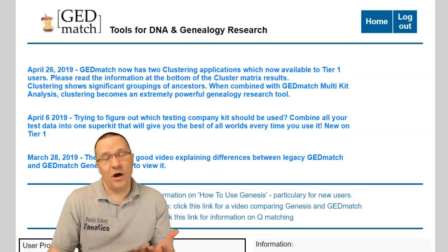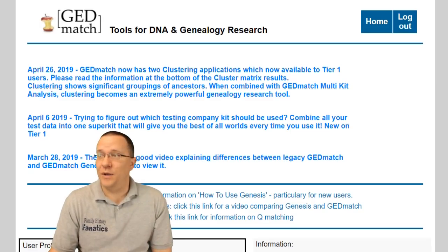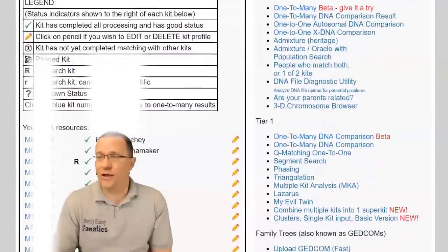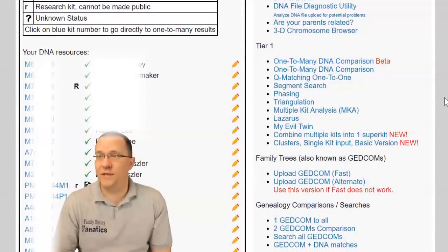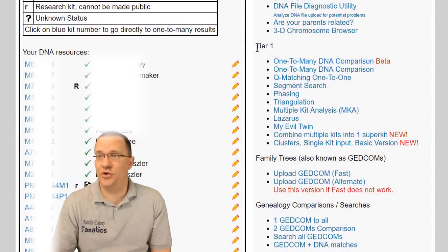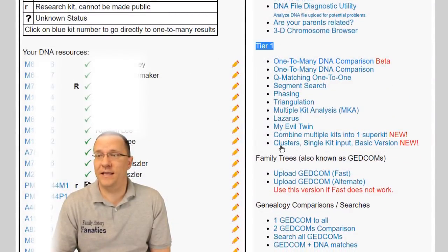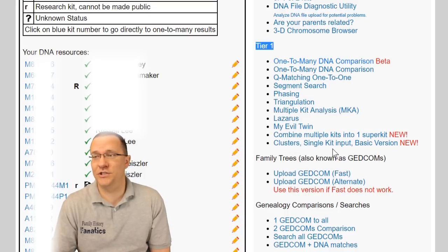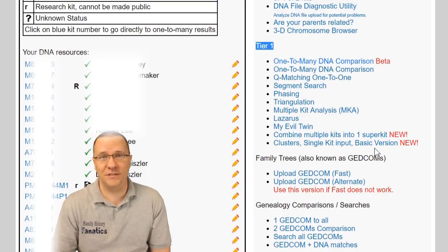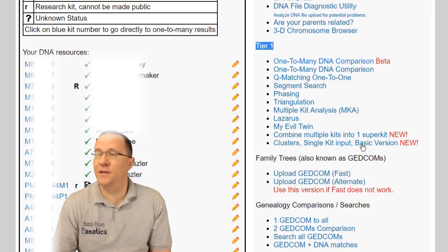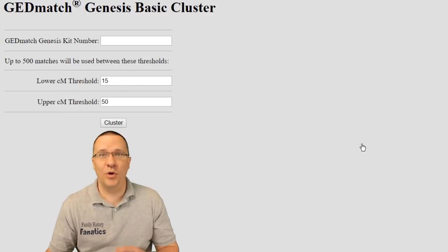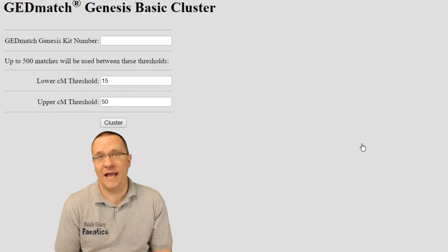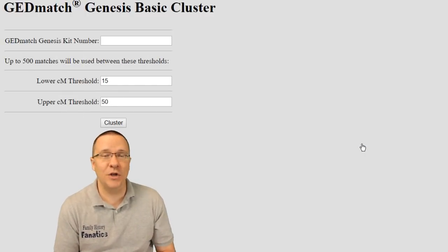So here we are on the GEDmatch website and if I scroll down to the tier one tools I'm going to find the clustering tool. It's called clusters single kit input the basic version. I click on that and I'm going to get to the screen where it's going to ask me for some input.